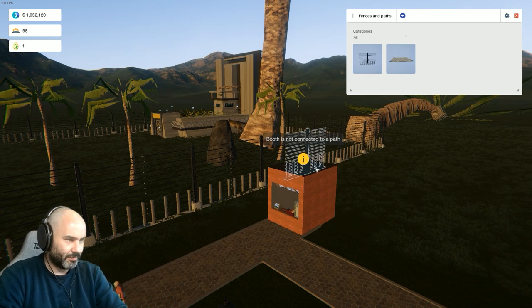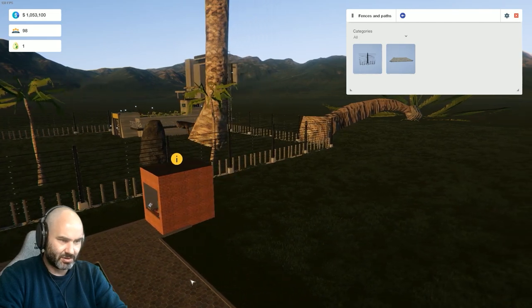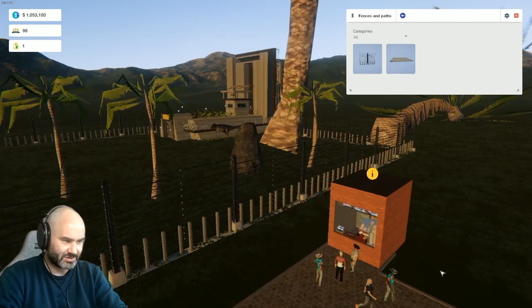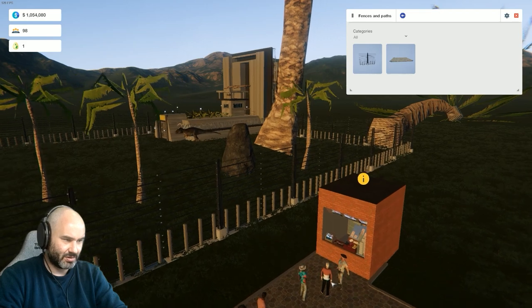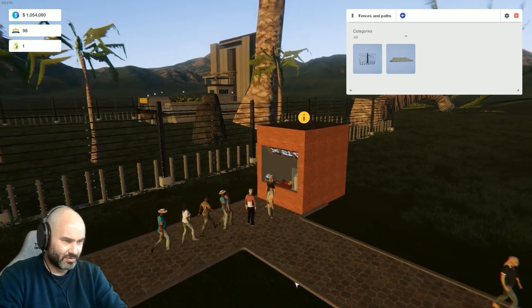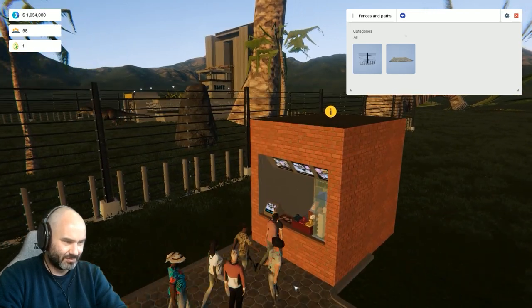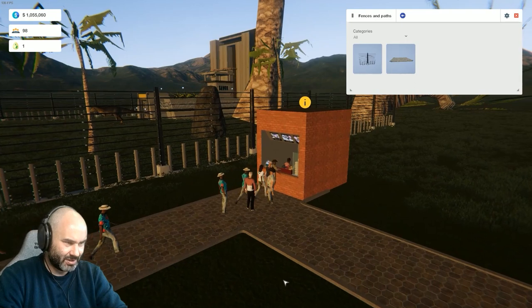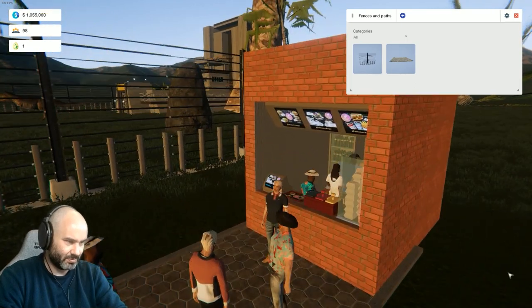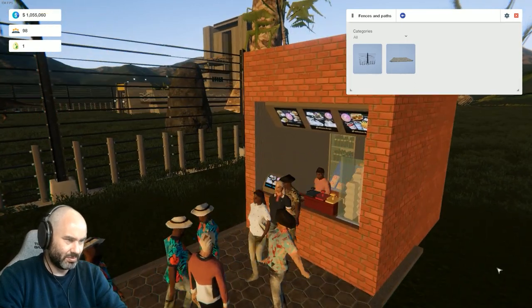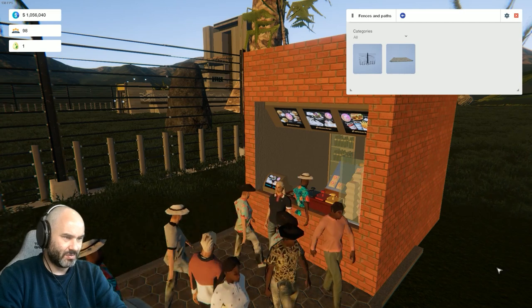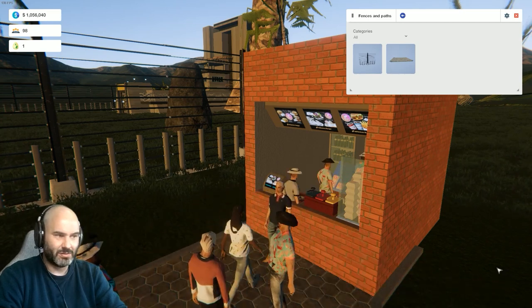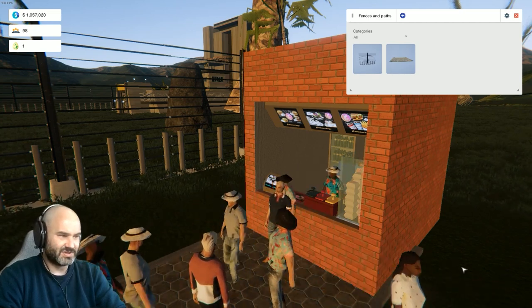Food is not connected to a path. I thought we literally just connected it to a path. There are people, maybe queueing. No, there's people walking straight through, helping themselves.